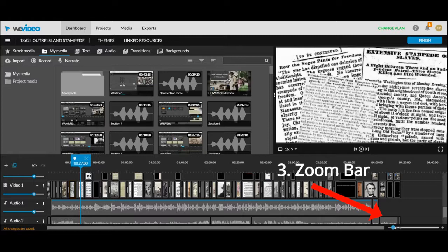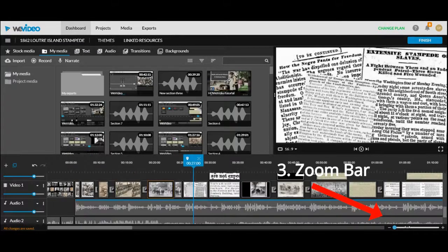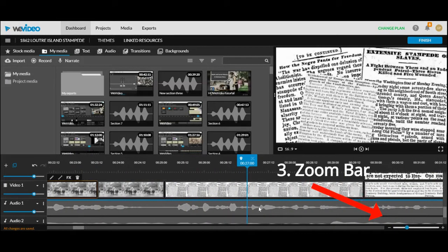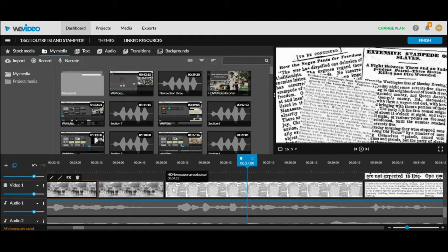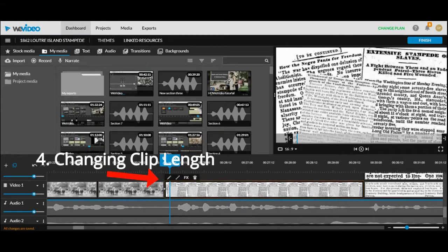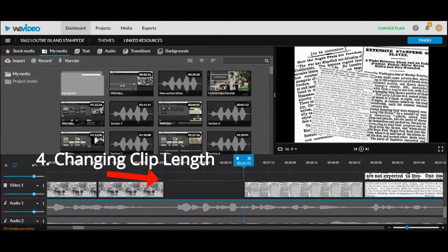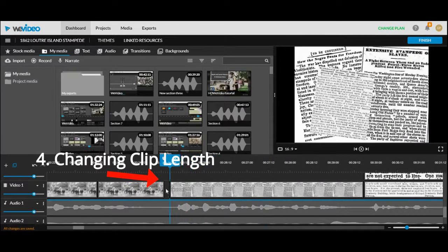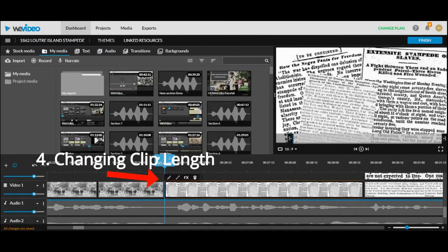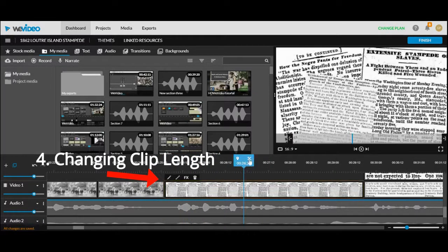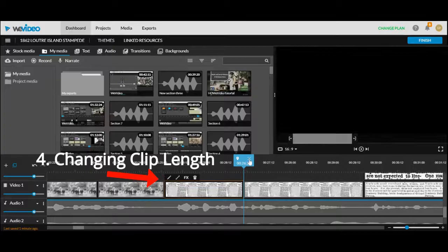Third is the zoom bar and this will allow you to more easily manipulate your video and that leads us into our fourth tool which is making your clip shorter or longer. You'll have to click on the clip and then you can drag it to make it shorter or longer or you can use the scissor tool to make a more precise cut.